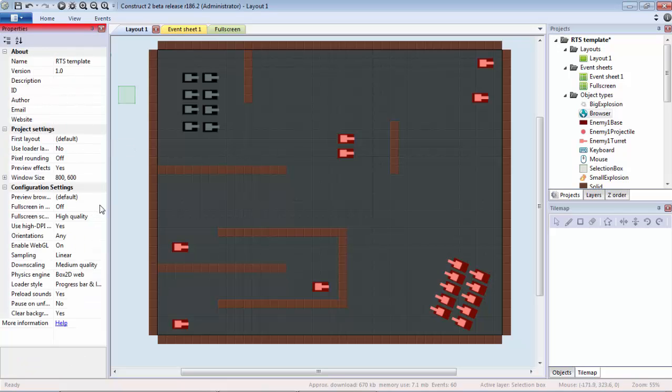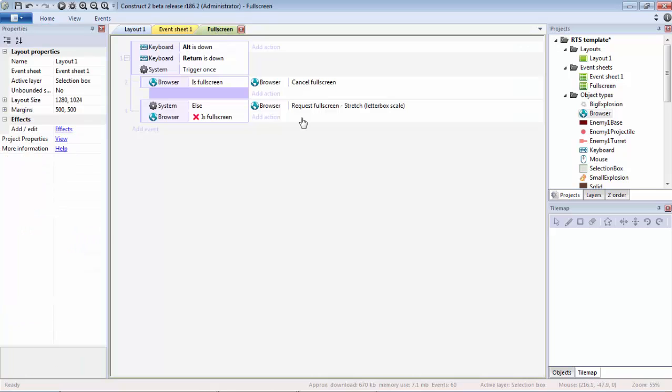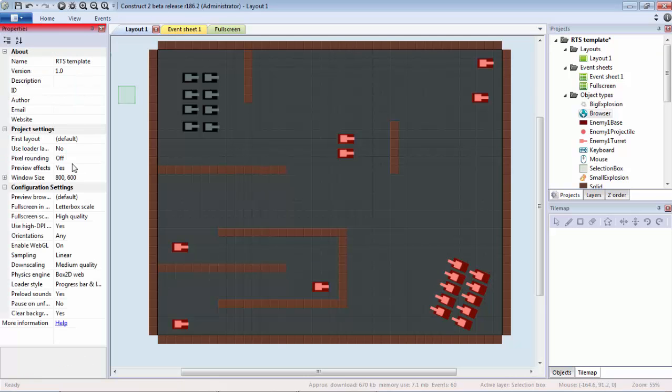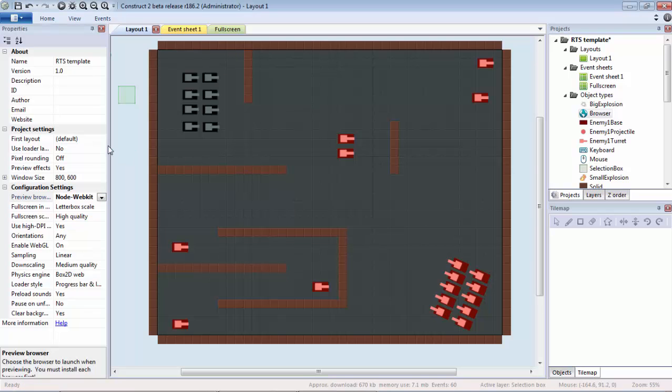Secondly, we also need to go to Project Properties and Fullscreen. We're going to do Letterbox Scale just to match this action here. I believe that is everything. We're going to set it to preview in Node WebKit so we don't have to try to export it ourselves. We're just going to hit the Run Layout.